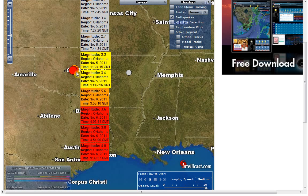Last night there was an earthquake, another one in Oklahoma. It was a 5.6 and it occurred at 3:53 GMT, which is 10:53 local time. And then we've had a few aftershocks since then: a 3.6 at 4:03, a 3.0 at 4:54, and a 4.0 at 9:39.